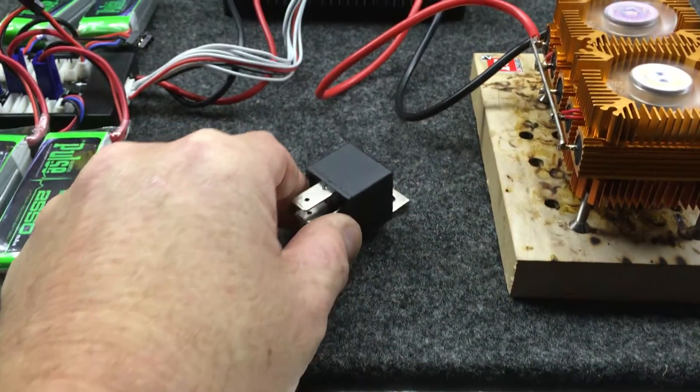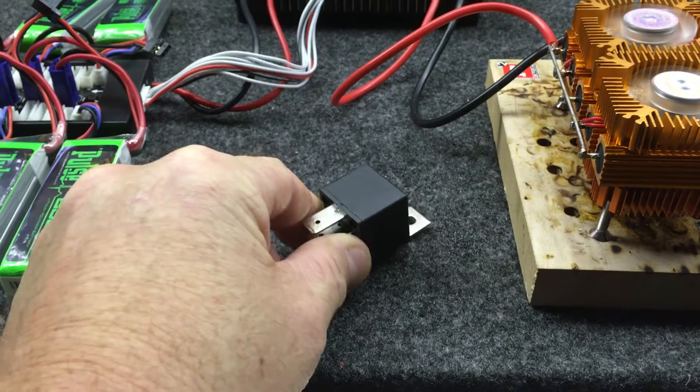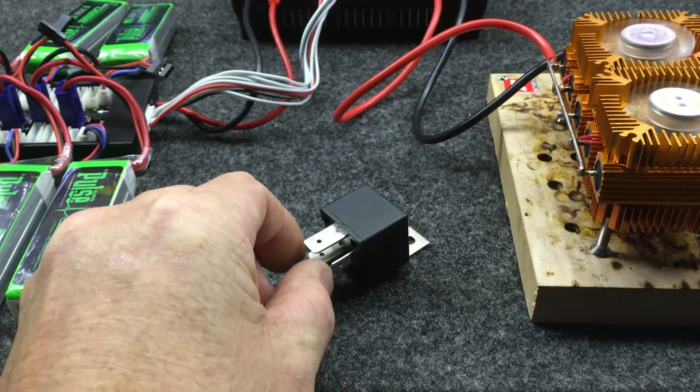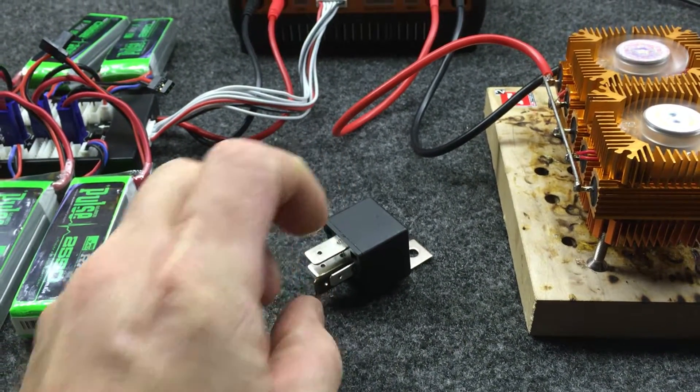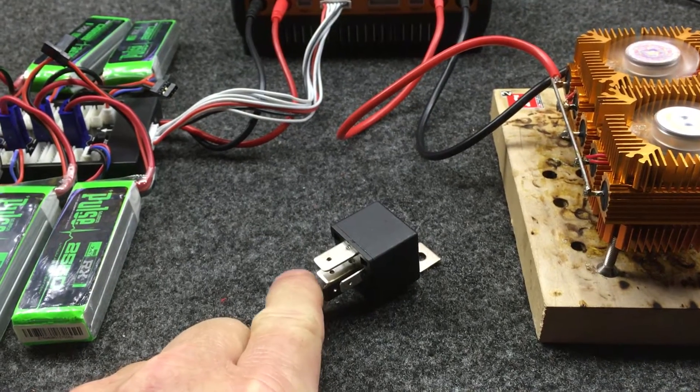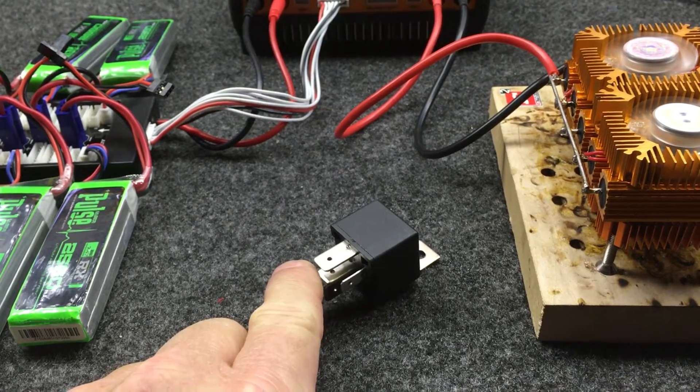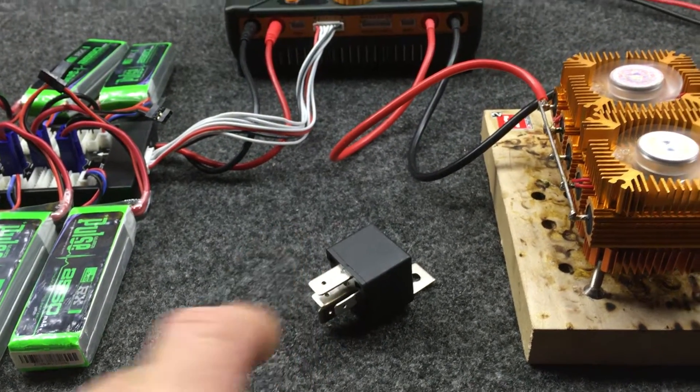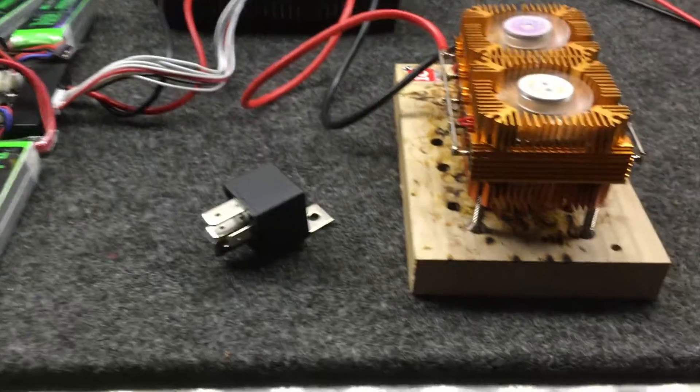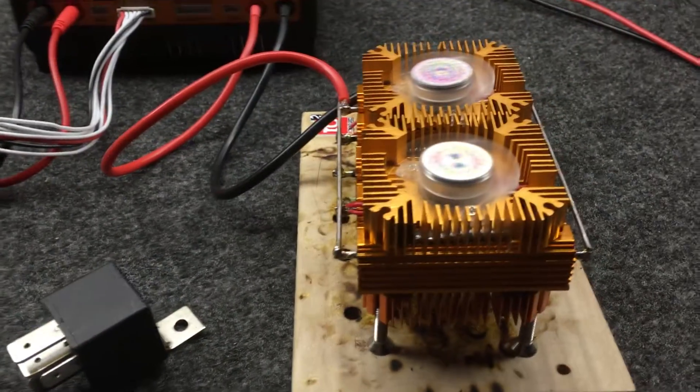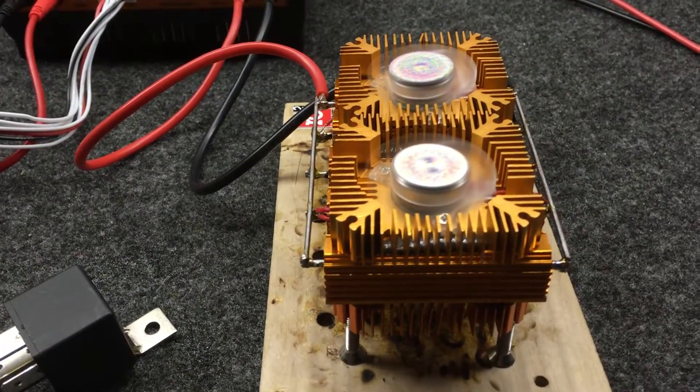In the on position, when you put 12 volts to this, the relay will close inside, opening the original side which is the A, and we're going to have it go to the B side. Then we'll be able to discharge to the resistor banks.